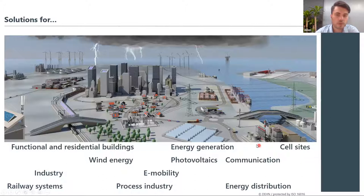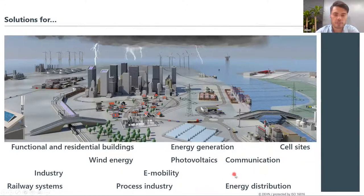We provide solutions for many different industries. As you can see from the image, we have solutions for your wind energy sector, energy generation including PV systems, protection for cell sites, communication systems, energy distribution facilities, as well as railway systems.